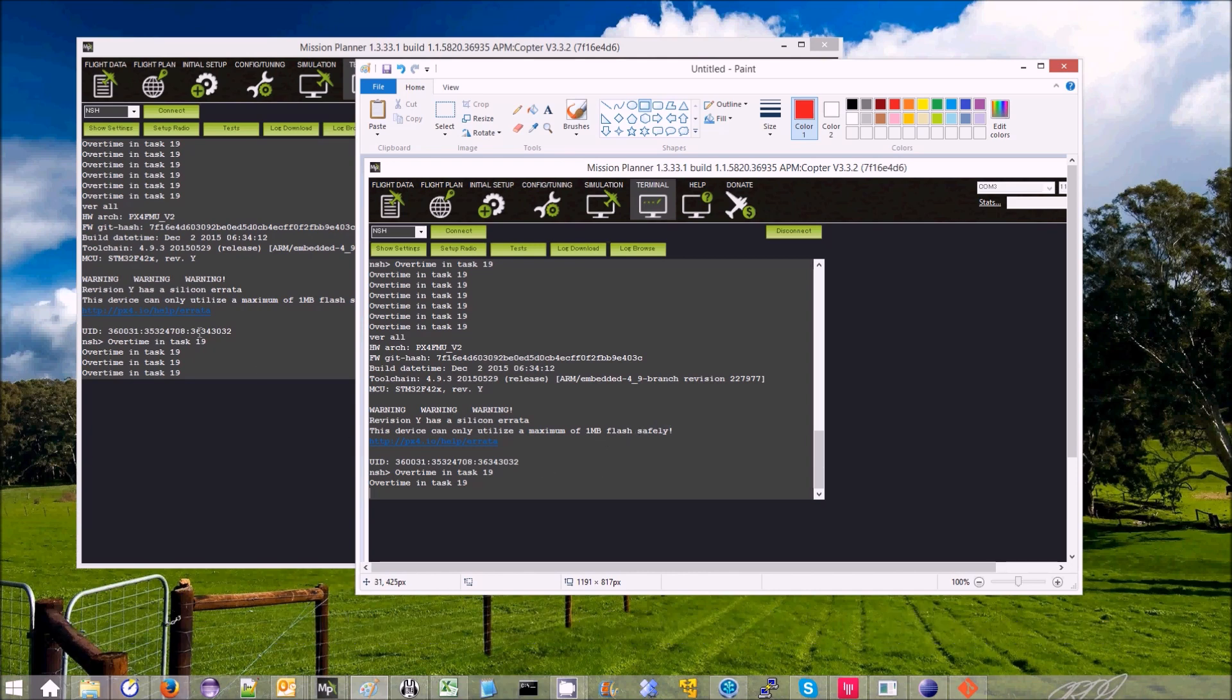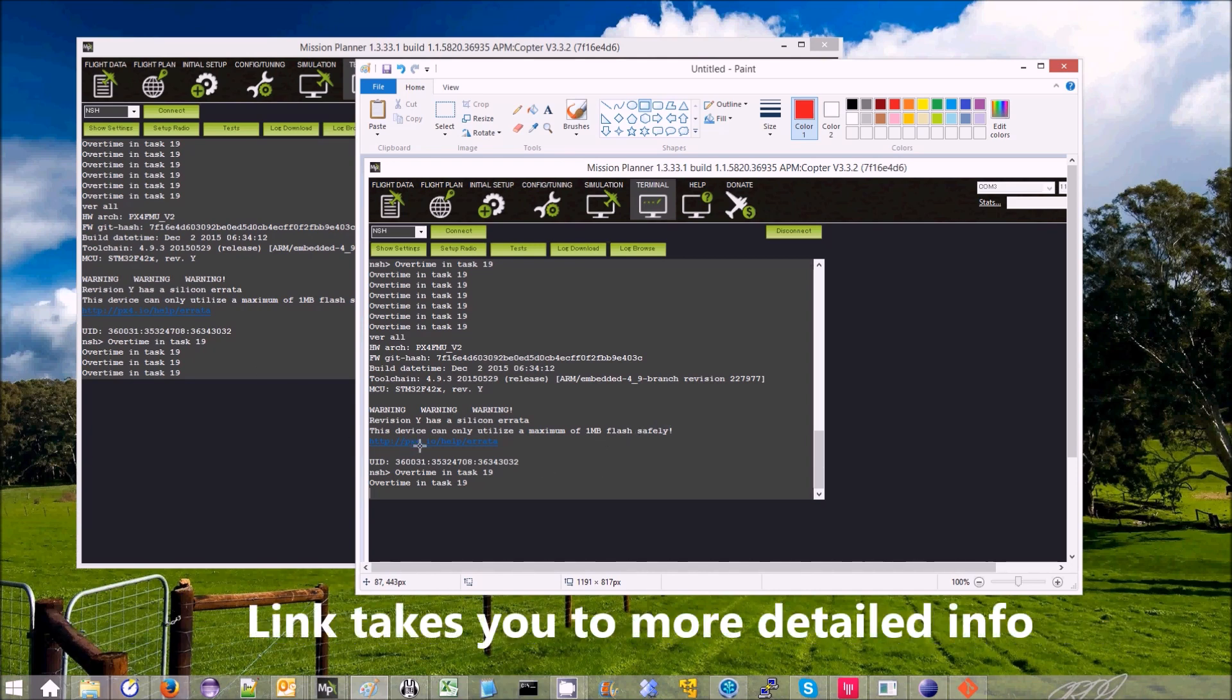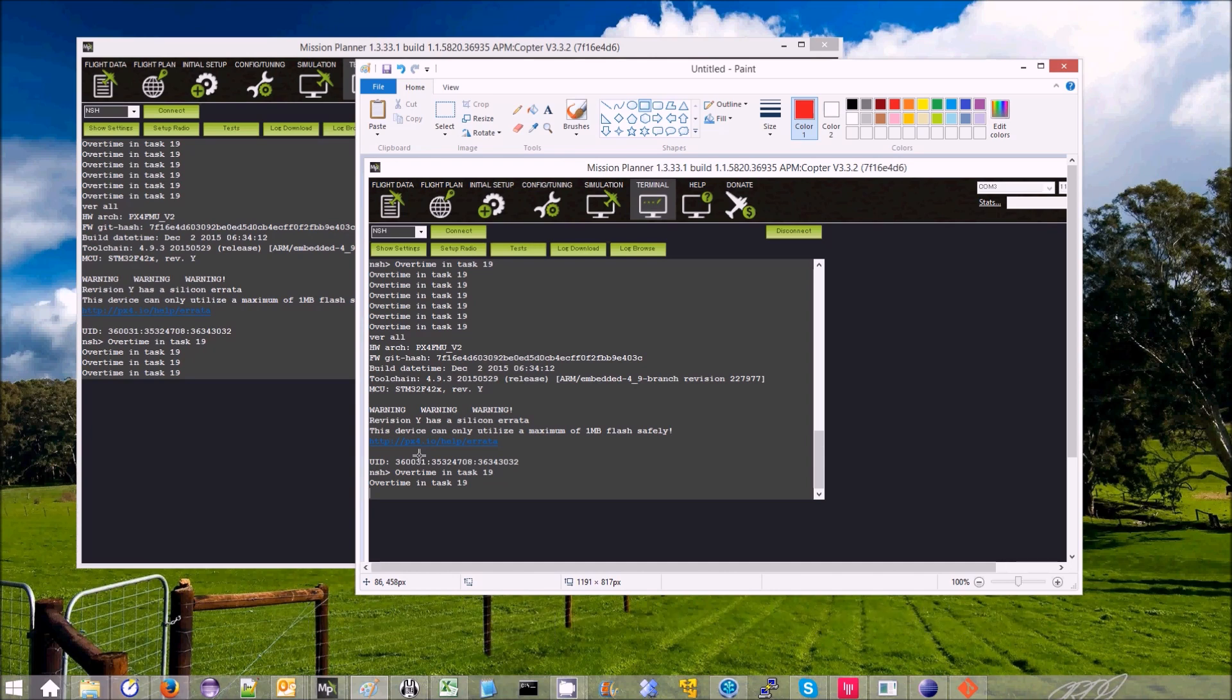And also there's a link right below it so you can click on that link and it'll take you to some description of the problem or detailed description.